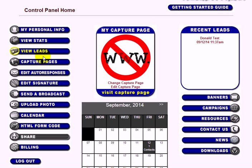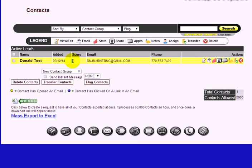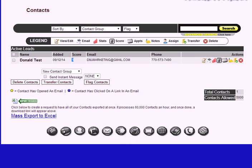Under View Leads, you can see all your leads in the list. You can see that Donald tested and completed the capture page on the 12th with a score of one. The score increases the more a person opens your email or visits the page — someone with a high score is someone you should follow up with right away, by call, email, or text.